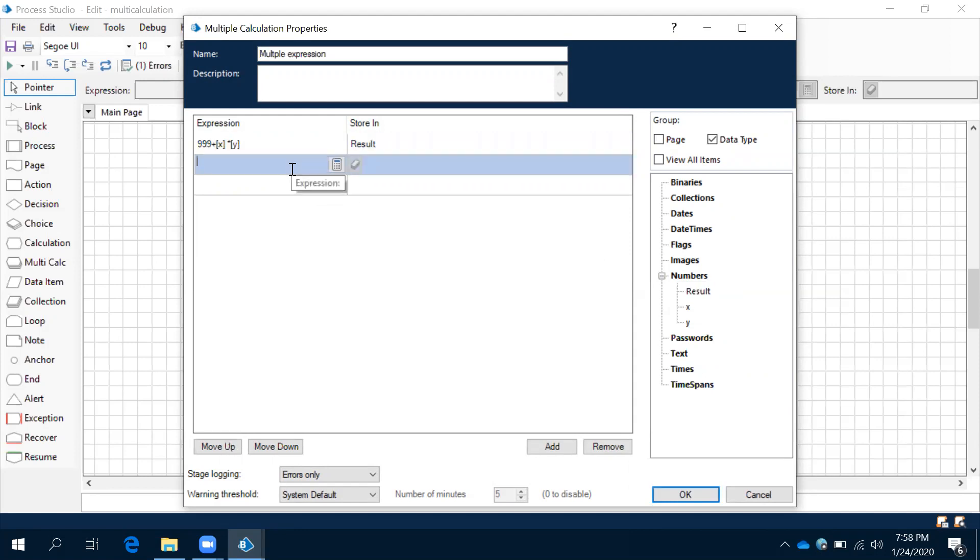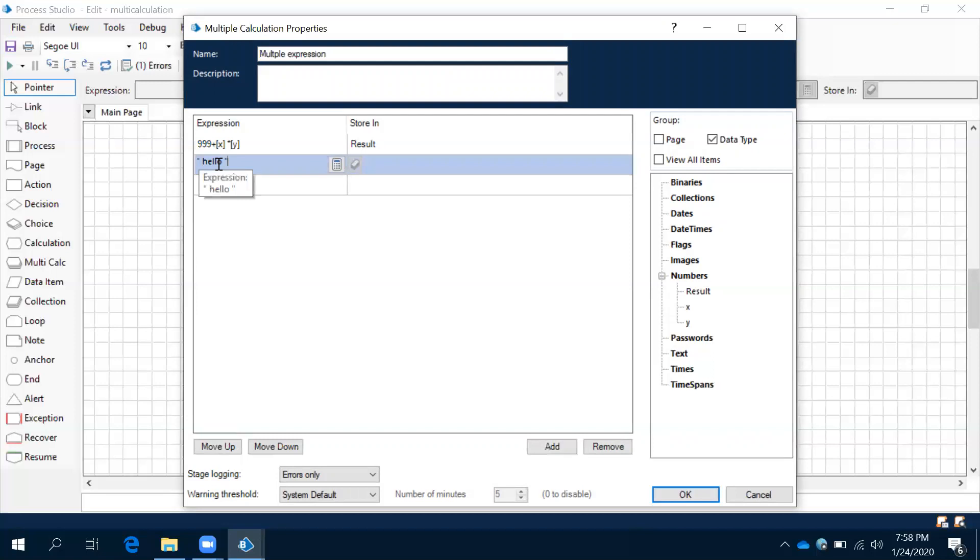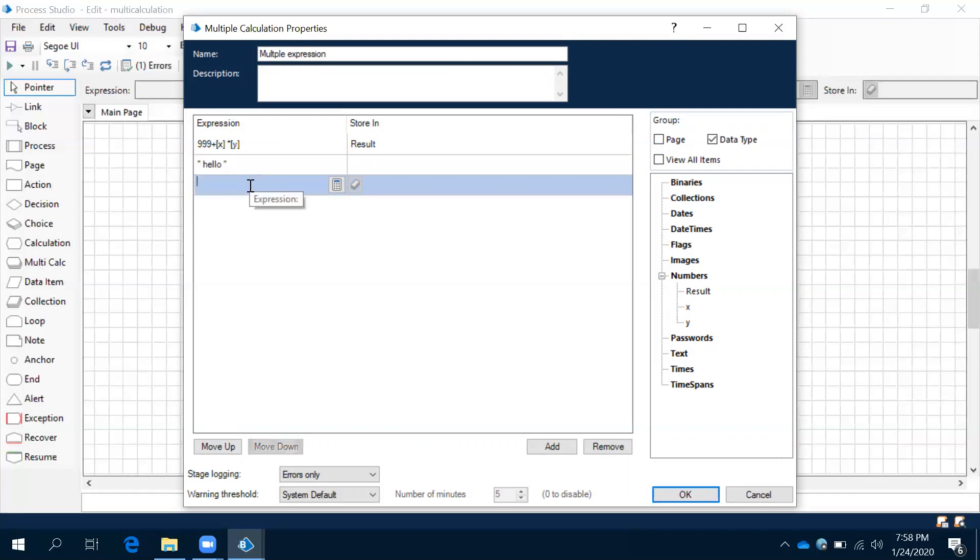We can store some message also in expressions. Now observe this: 'hello' I have given. Remember one thing: when you want to give any strings like this, it should be in double quotes. Always remember.